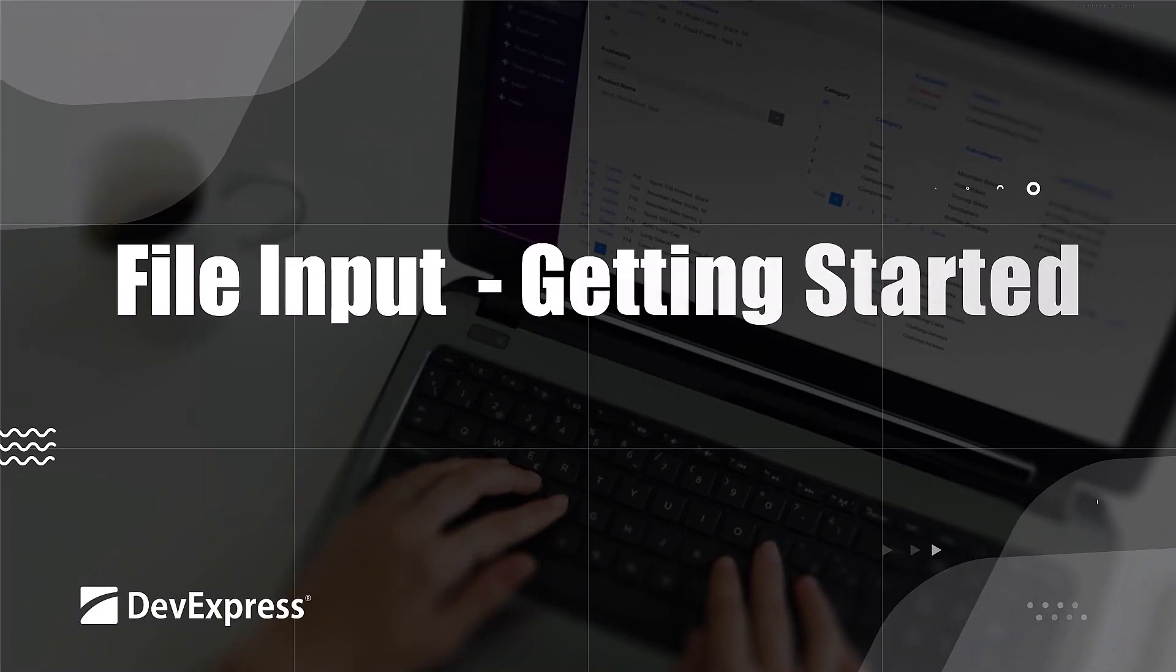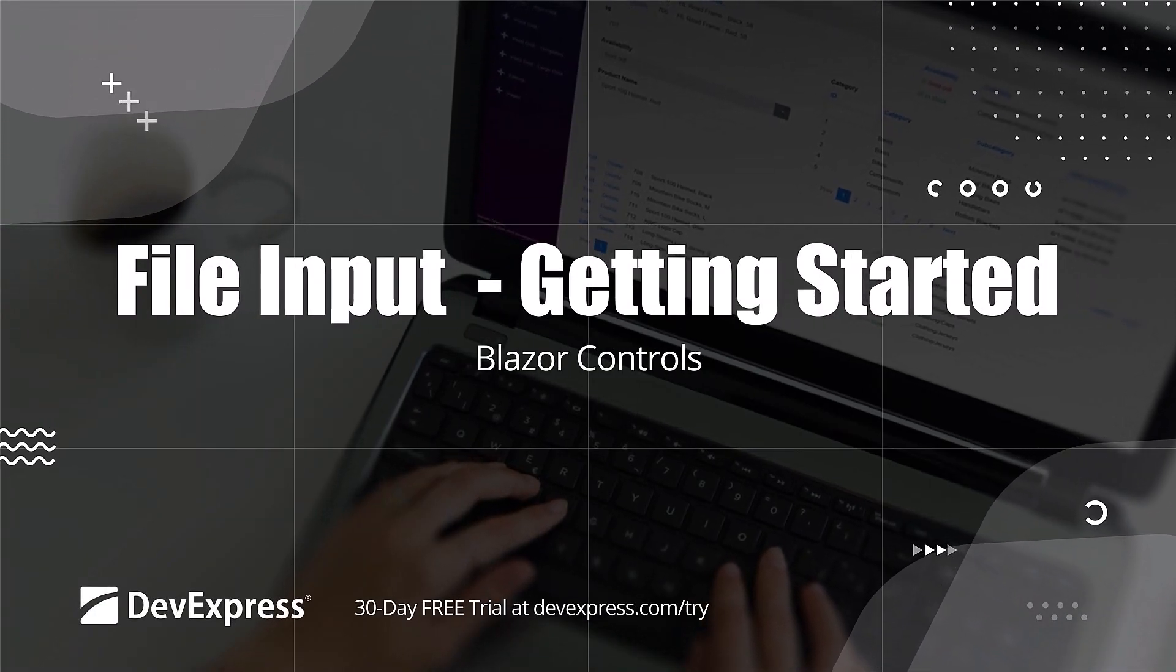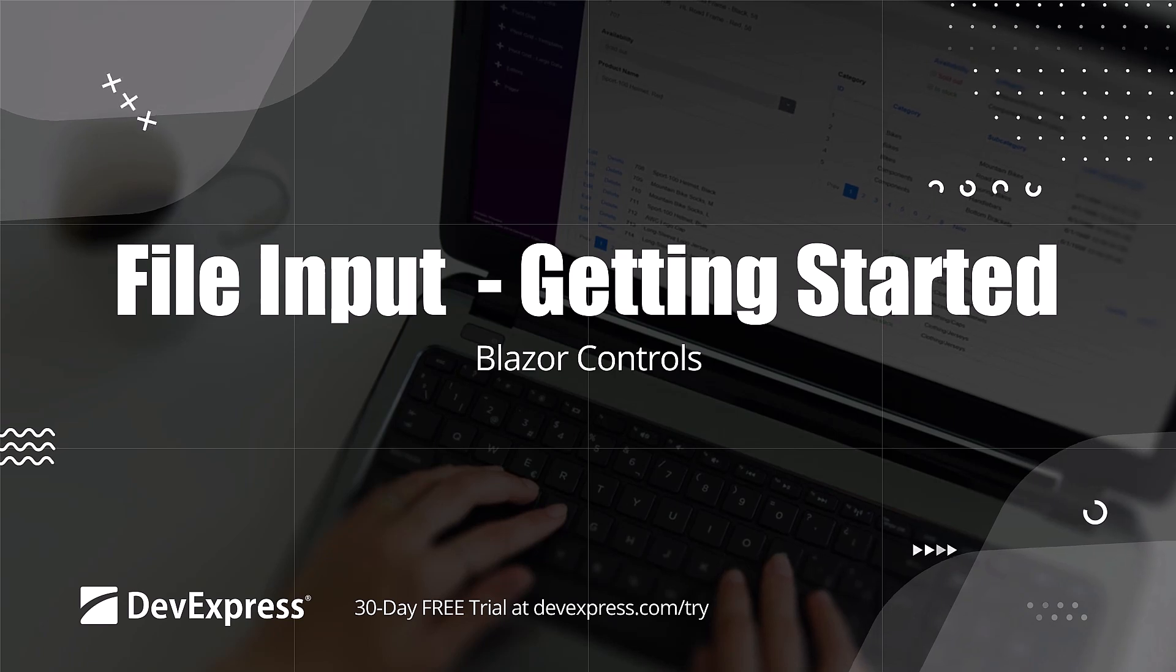In this video, we'll look at how to get started using the DevExpress Blazor File Input component.